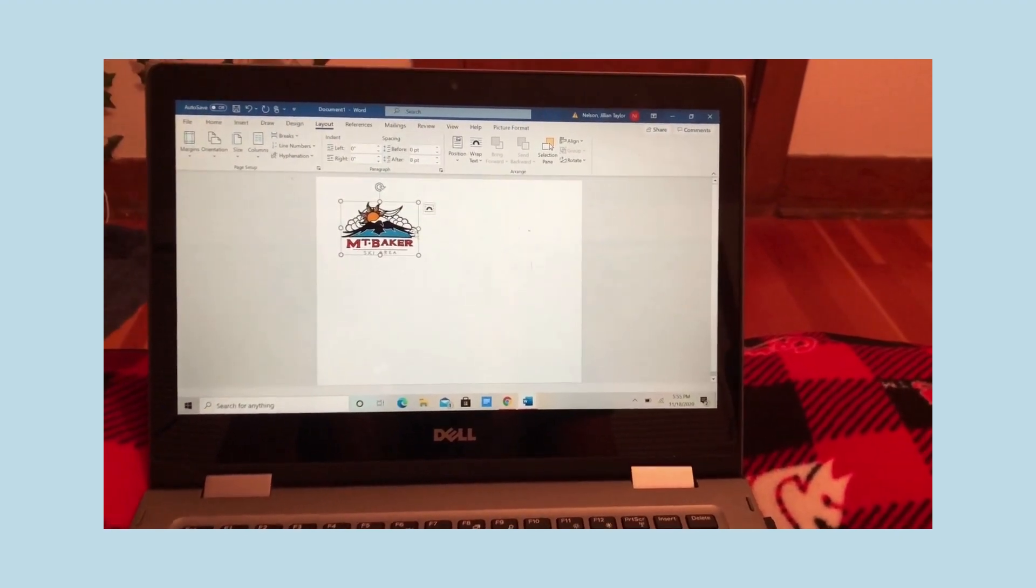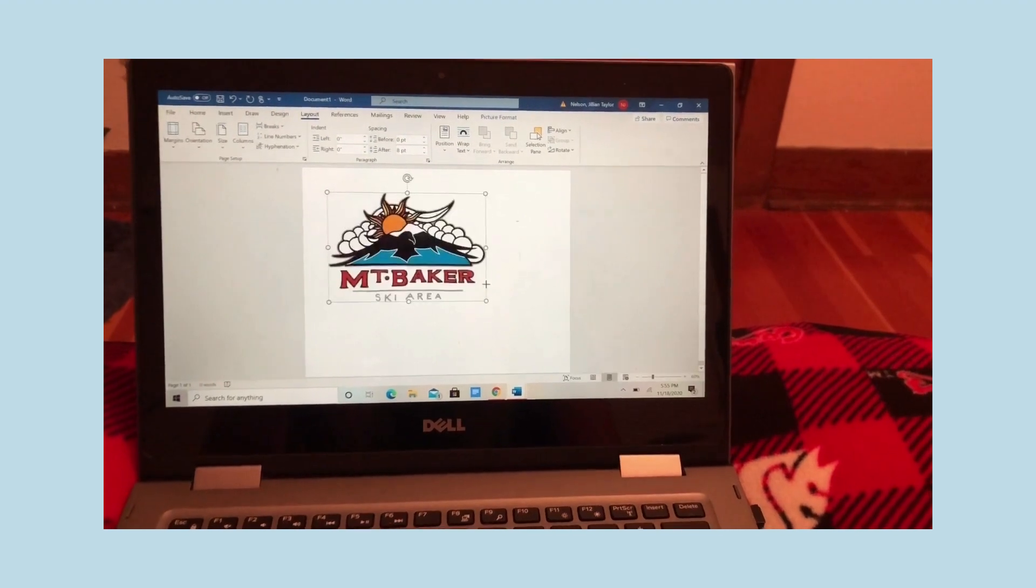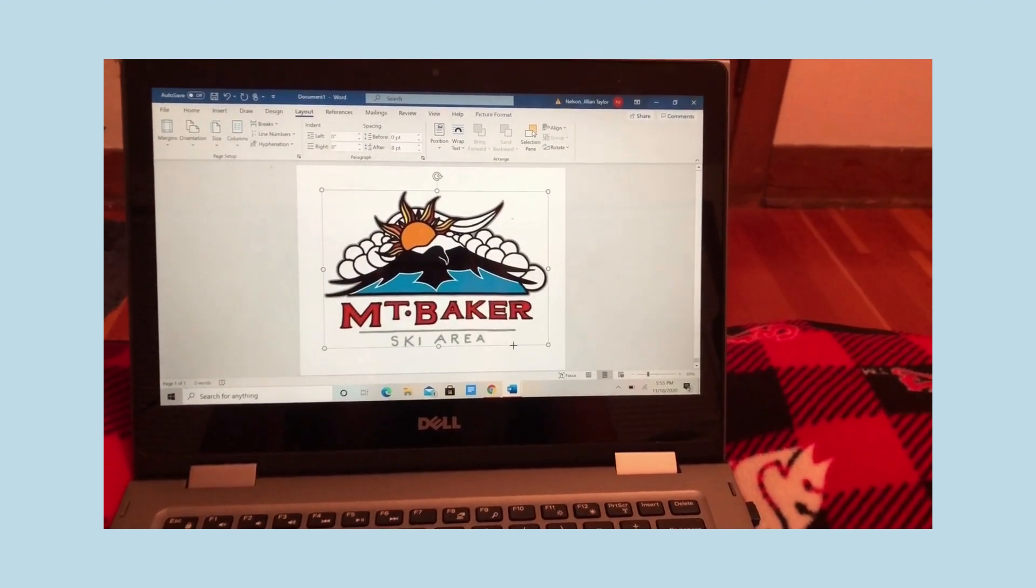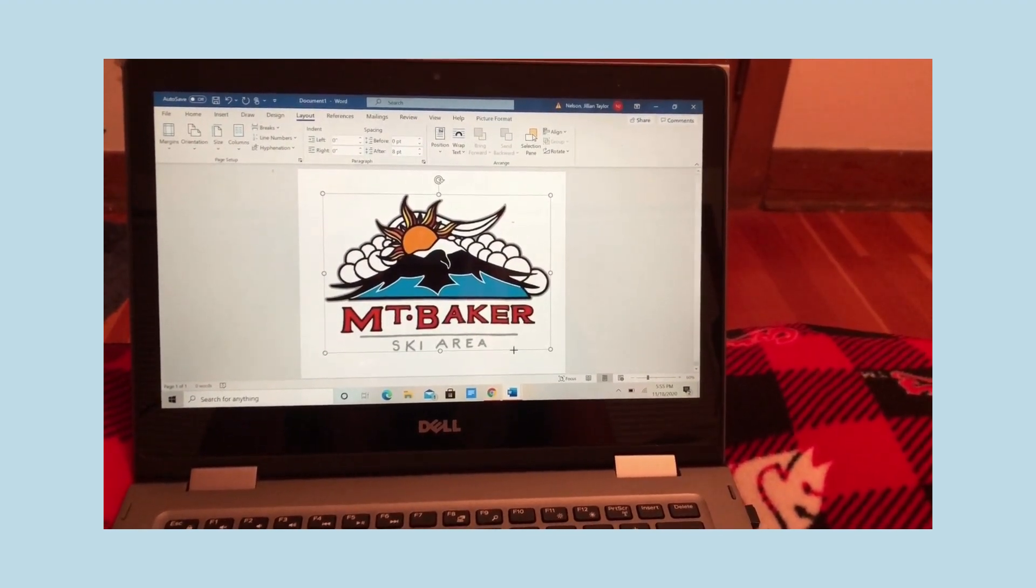So here I am sizing it up to the size that I want. I wanted it to take up most of the canvas so I made it about as big as I could get it to be.